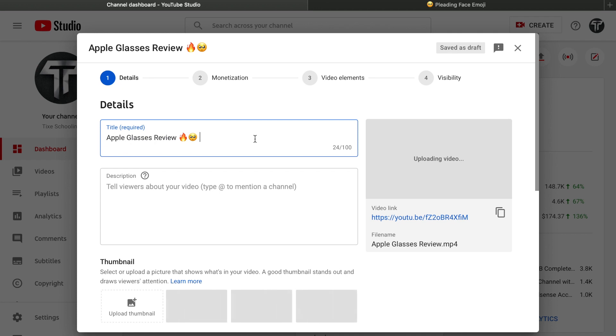And that's pretty it. So if you think this video helped you on how to get your emojis on your YouTube title, please make sure to subscribe this channel and make sure to leave us a comment and like it. Keep visiting Tig's Schooling.